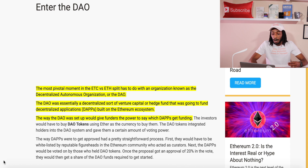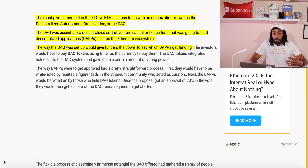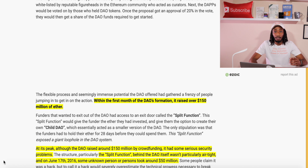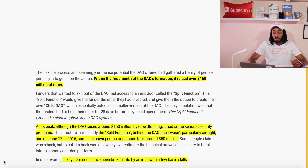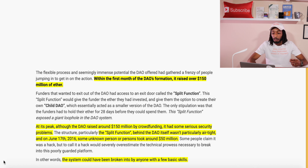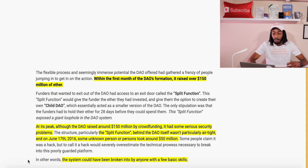The DAO was set up to give funders the power to say which dApps would get funding. Within the first month of the DAO's formation, it raised over 150 million Ether. At its peak, although the DAO raised around 150 million through crowdfunding, it had serious security problems — the split function behind the DAO itself wasn't particularly airtight, and on June 17, 2016, some unknown person or persons took around 50 million dollars. The system could have been broken into by anyone with a few basic skills.